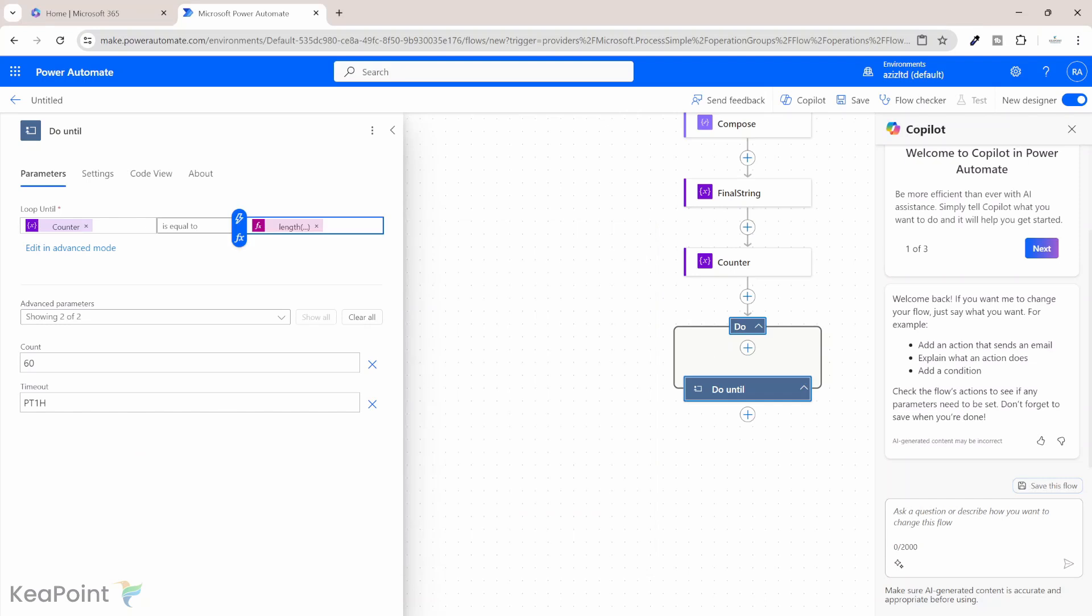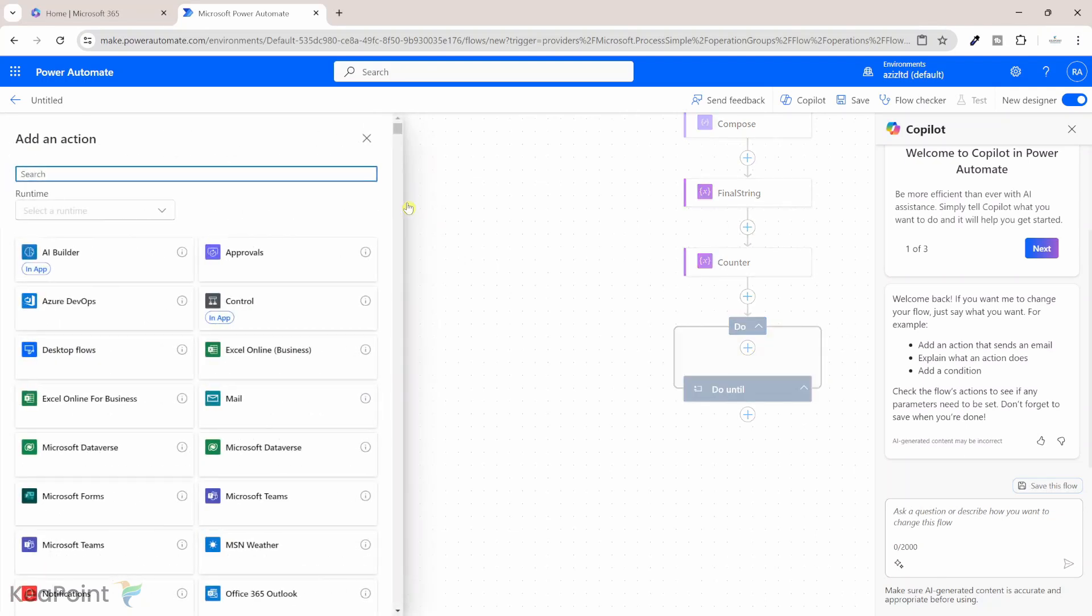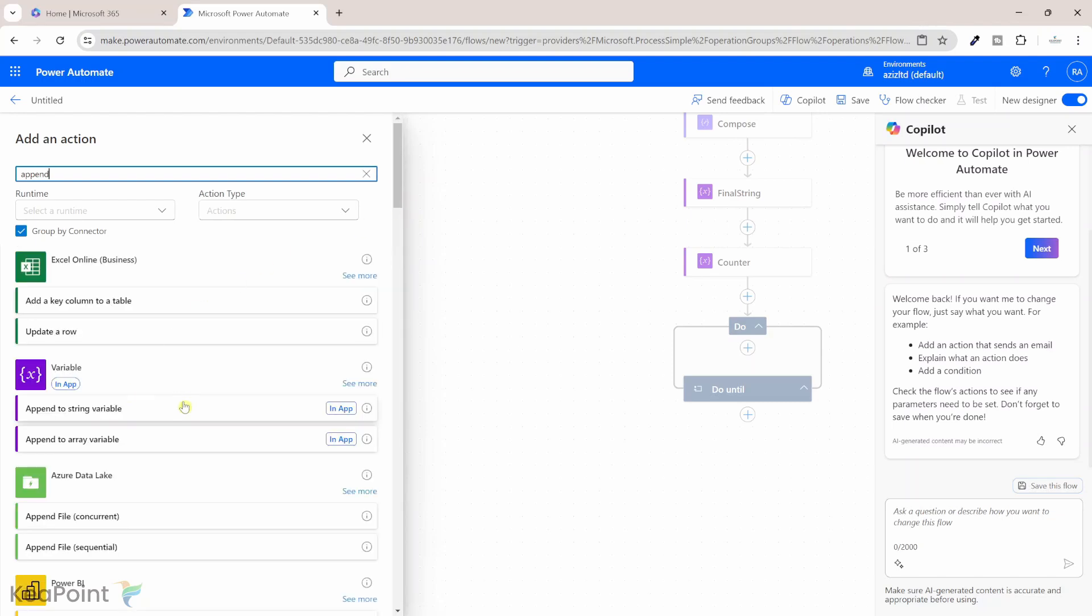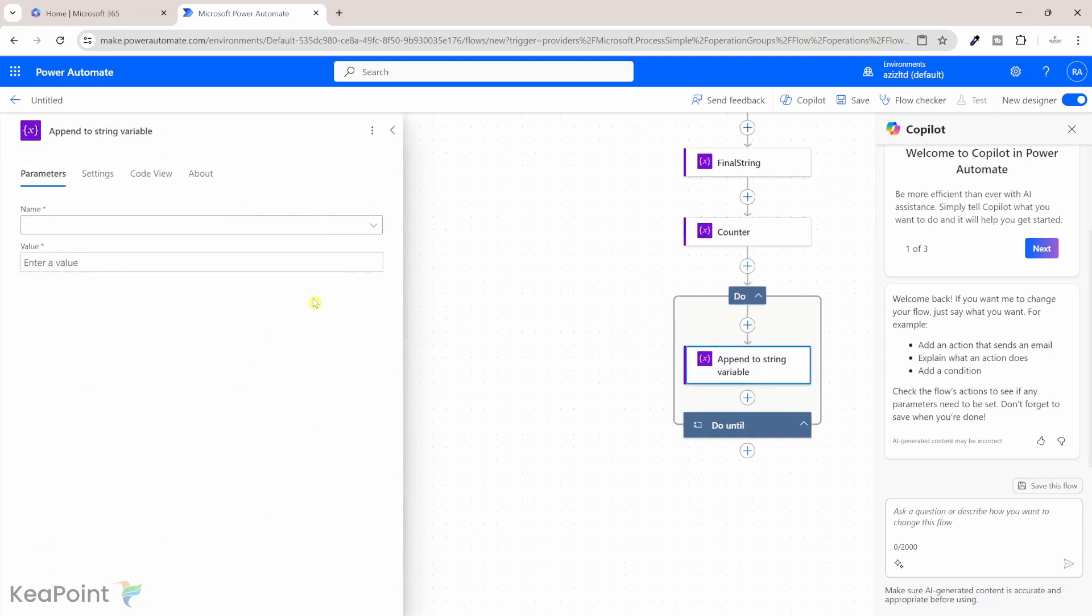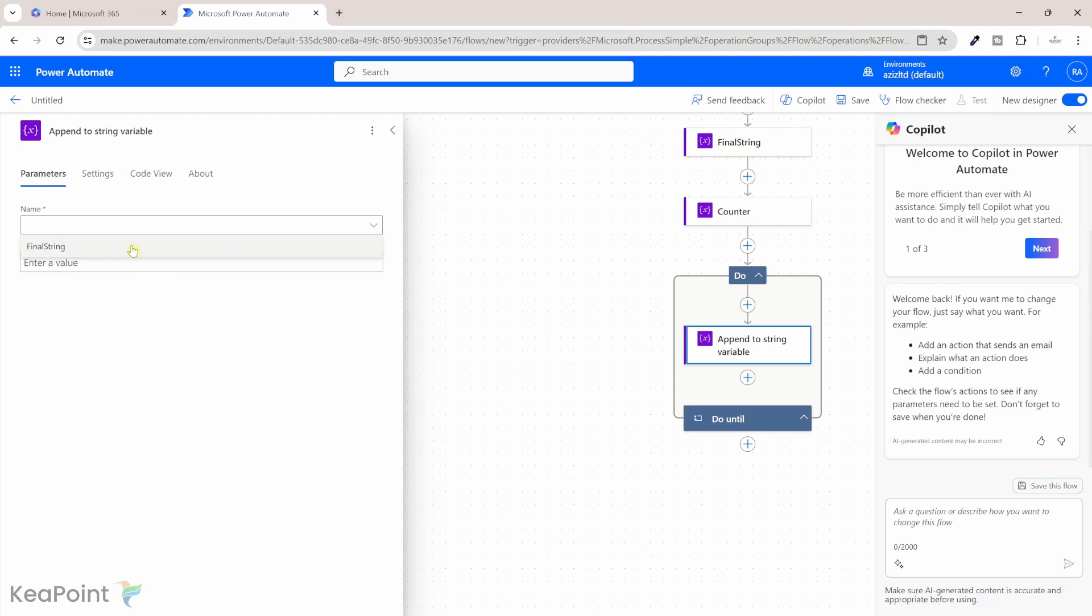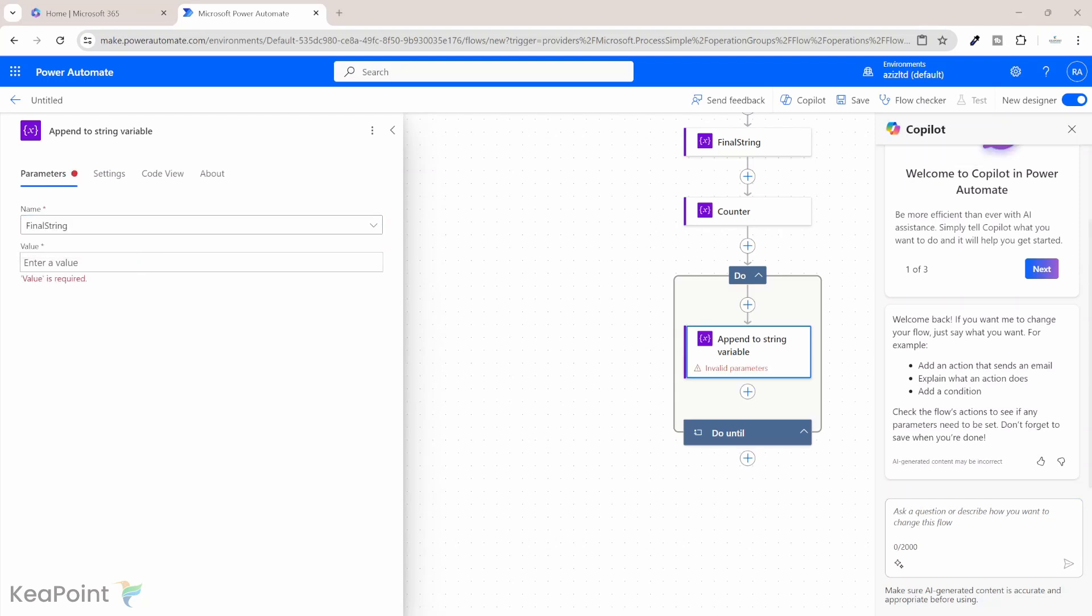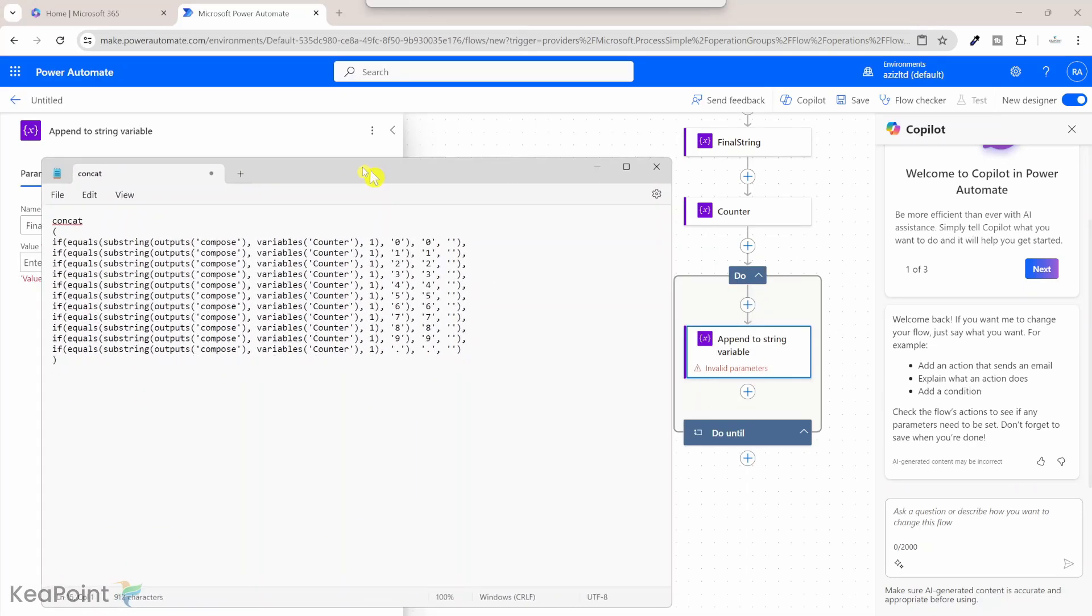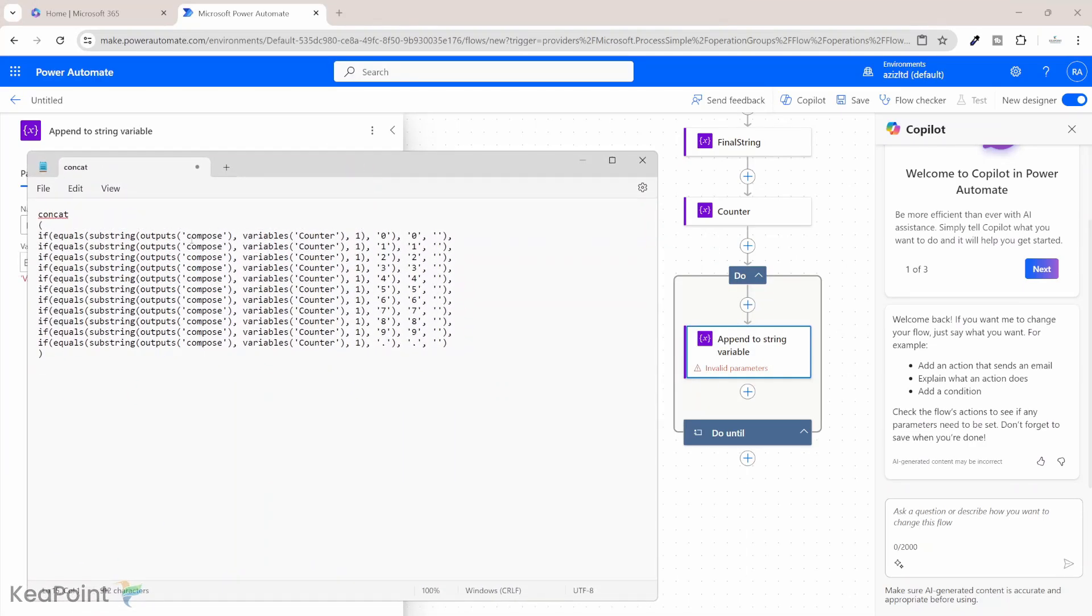Alright so next we need to run few actions within this do until loop. The first action we need to run is append to string variable. So if I type in append, append to string variable action, I will select that and I will select the final string. Okay, so in terms of value we need to provide this function to the value.